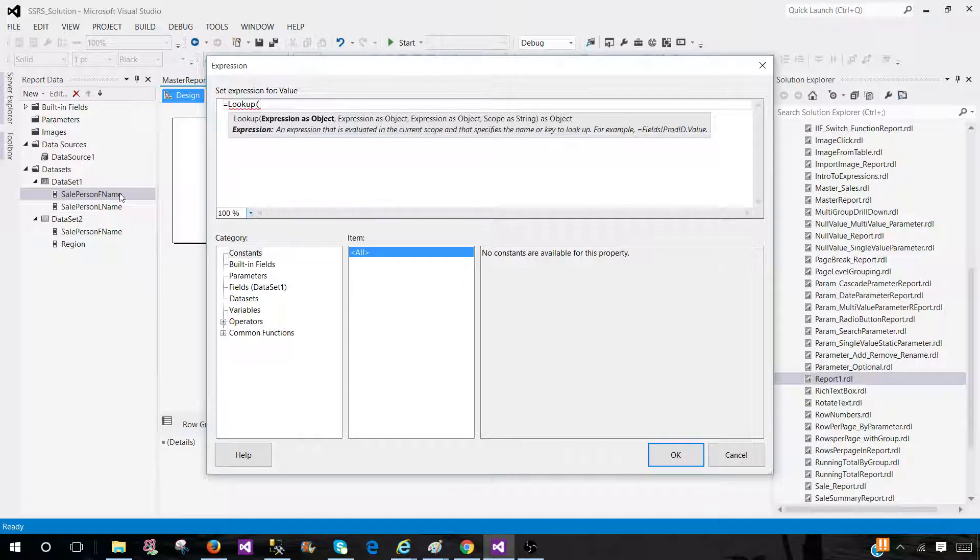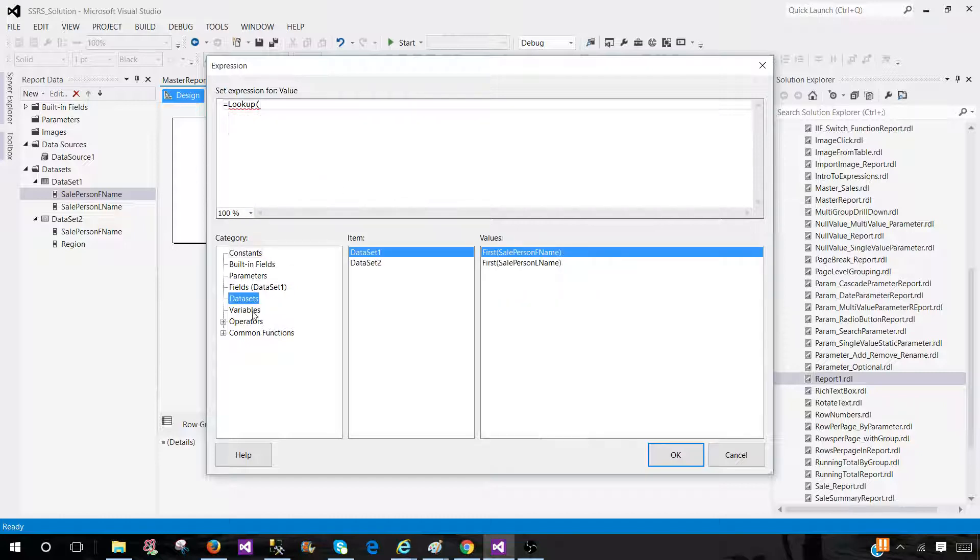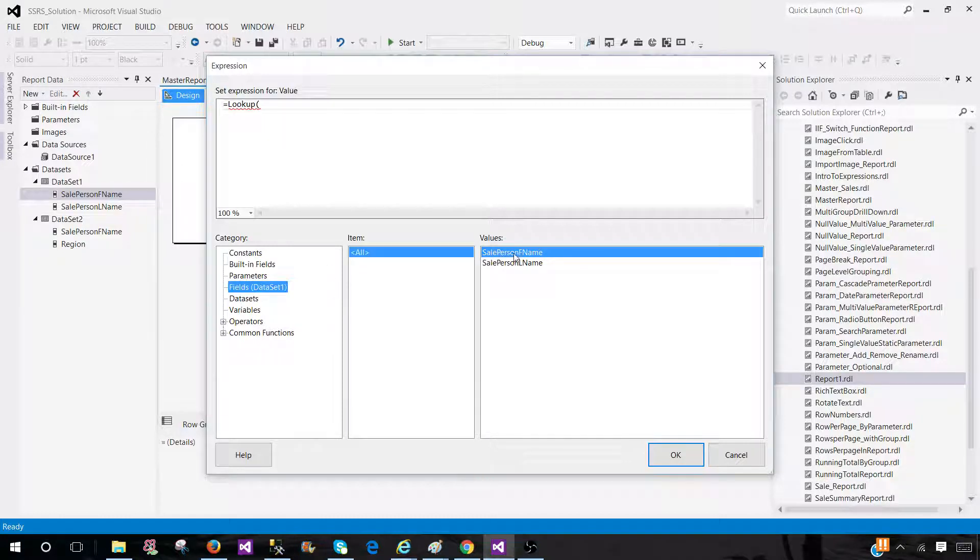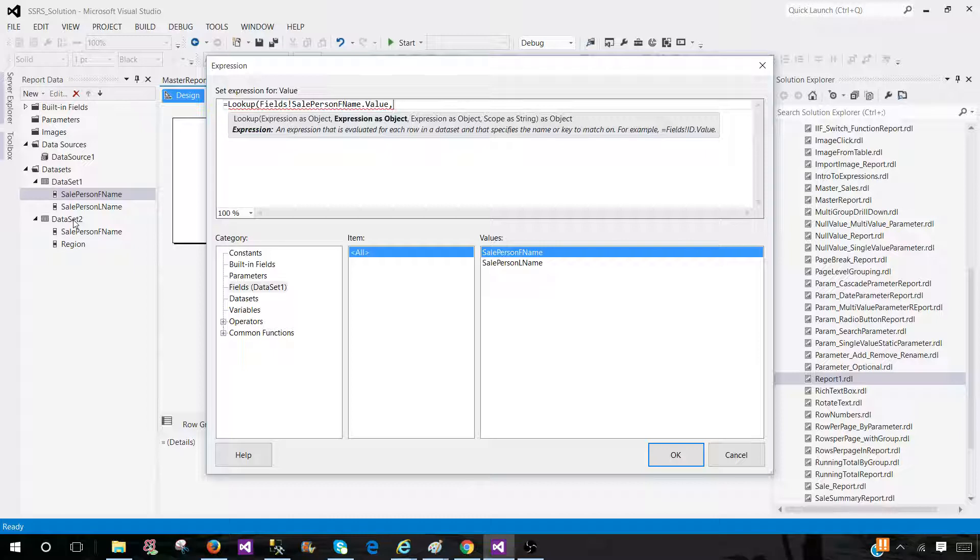So any dataset you have used in the tablix first, that's what the field should be coming. So let's go to the datasets here and we have a dataset one here and we have sale person first name, then we put comma and then the second column should be coming from the dataset two or three, whatever the dataset you have here.